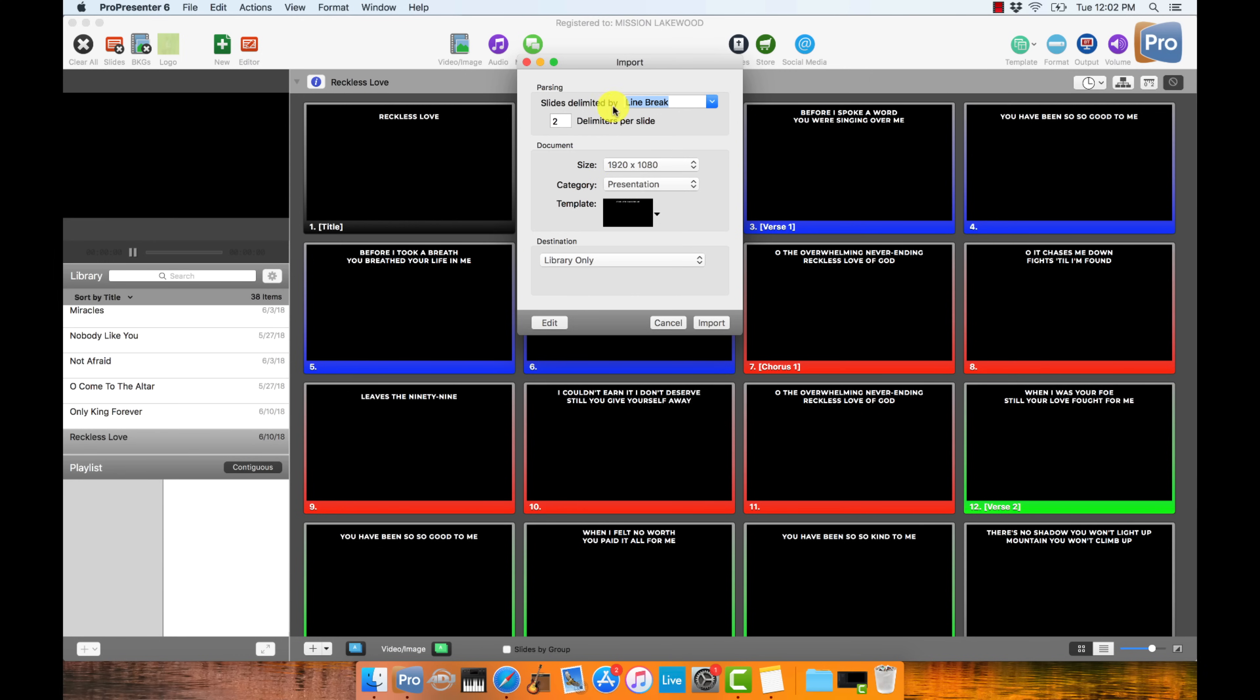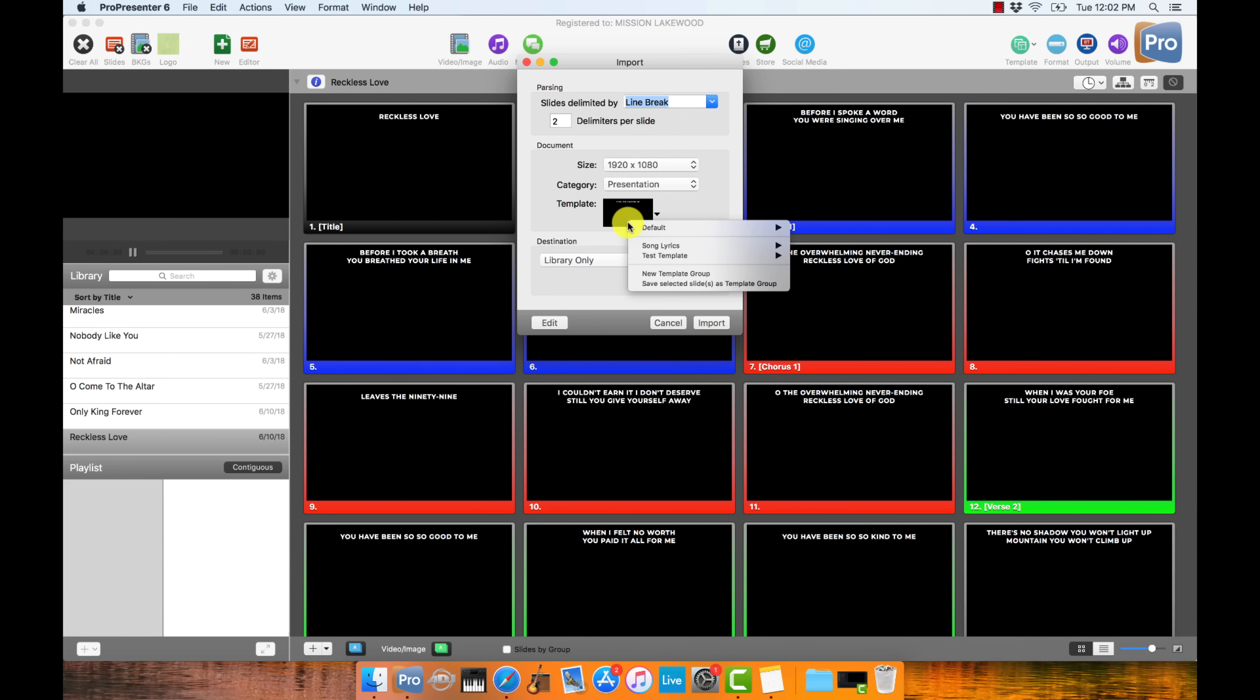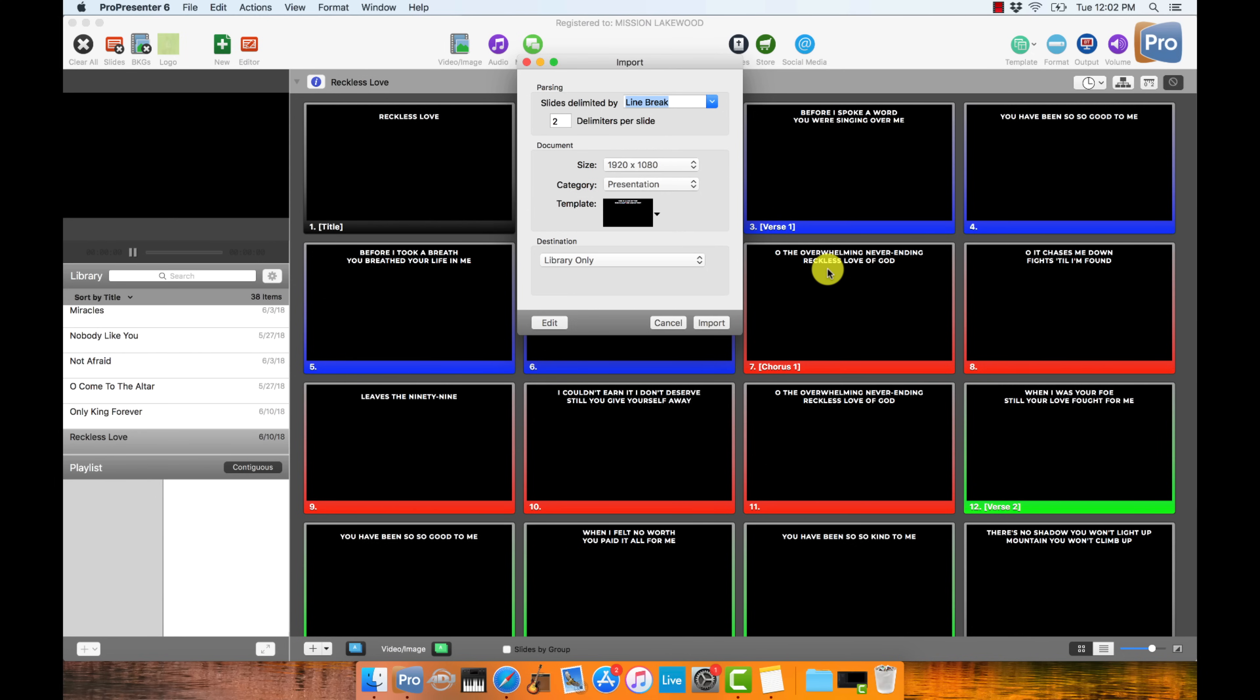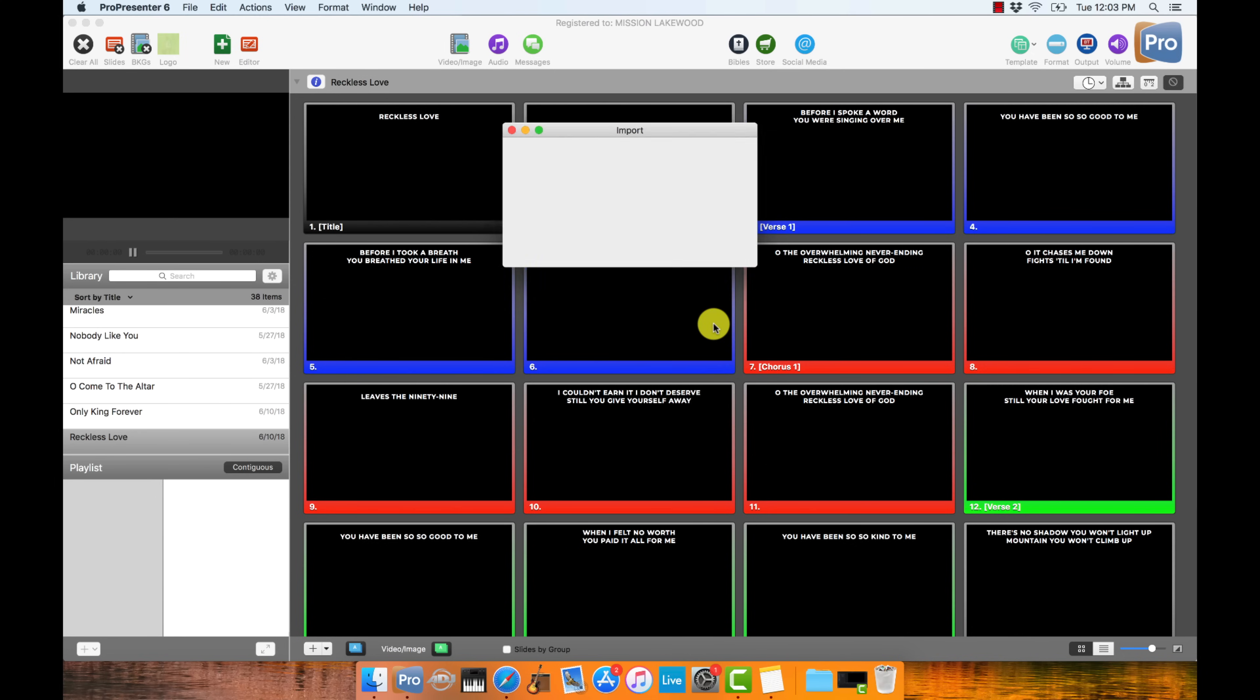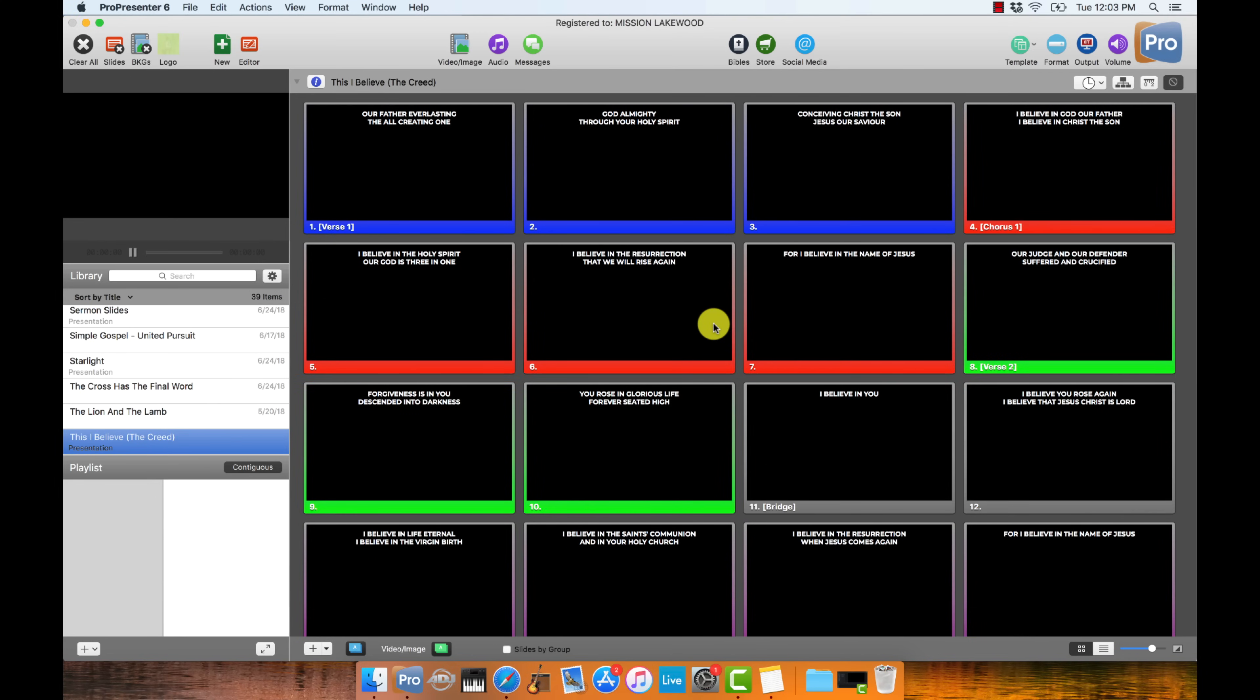And then I'm going to press the plus button here to add the document to the library. And then I'm going to make sure that the settings are the way I want them. I want the slides delimited by line break, not paragraph break. And then I'm going to put two delimiters per slide. So that means every two lines, it's going to create a new slide. And then I'm also going to select the template that I just created so it formats it properly. And then I press import. And there we have it.